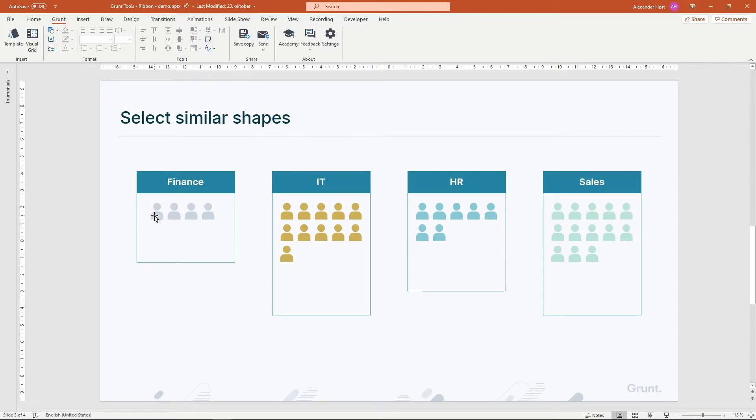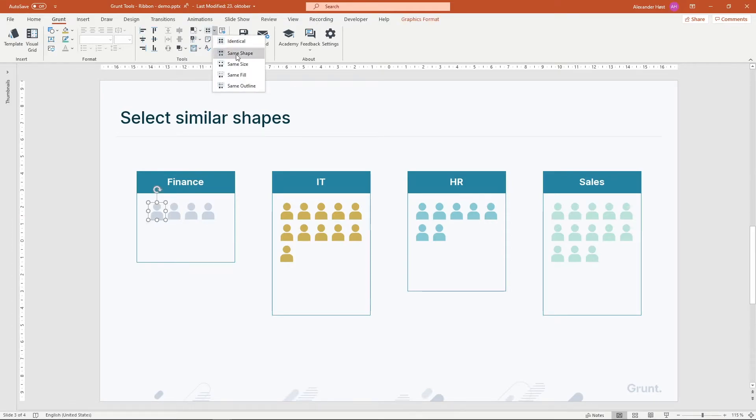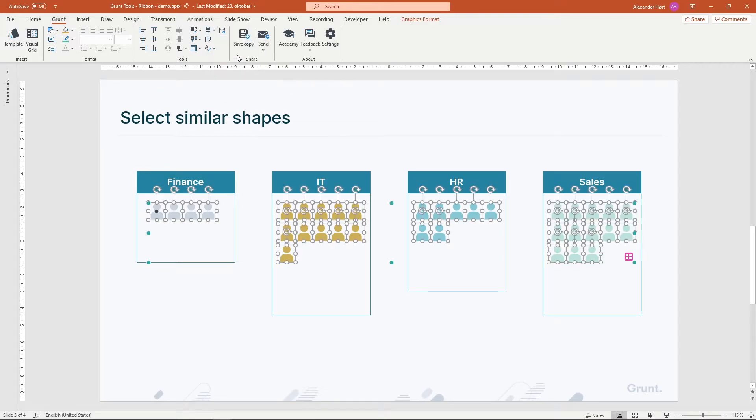If I wanted to select all the shapes of this type regardless of color, I could use this button instead, which lets me select shapes by the same type.